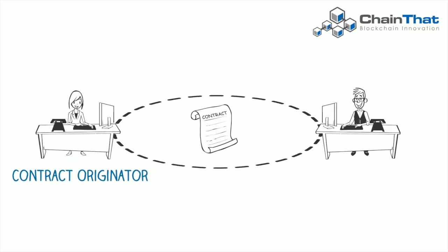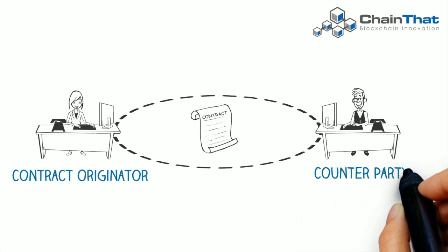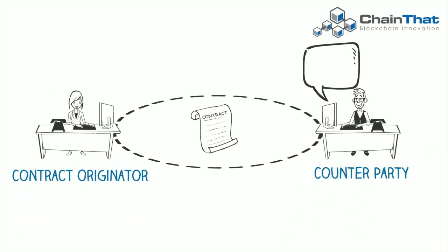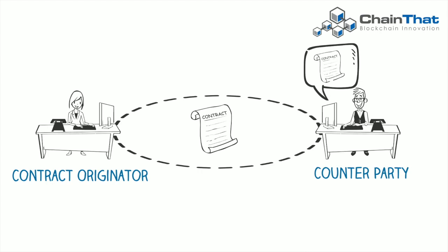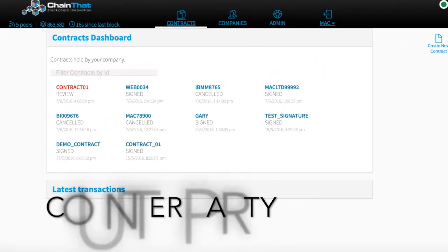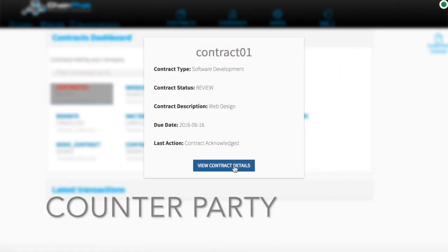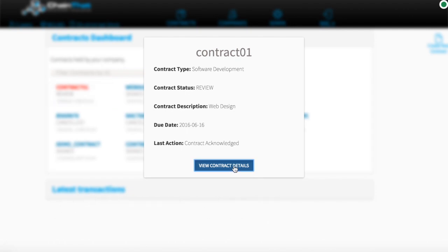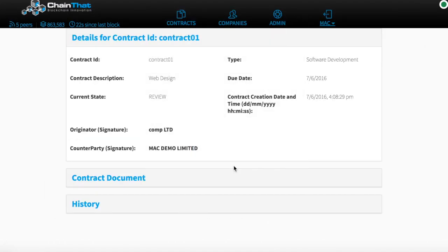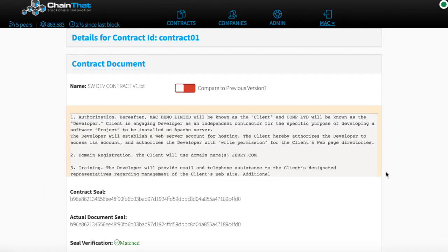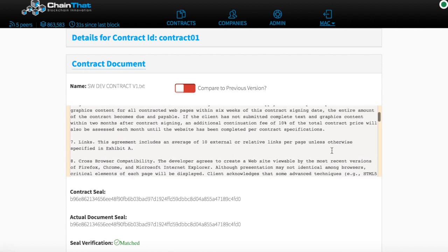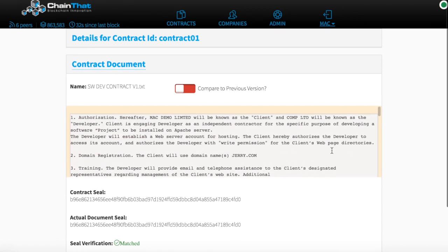The counterparty is notified in real time that there is a new contract awaiting review. Through their user interface, the counterparty can view the contract along with all the terms and conditions. All the terms and conditions are digitally sealed in the blockchain.